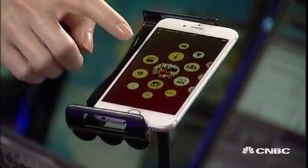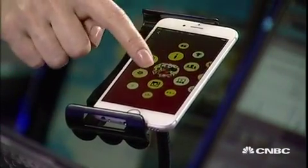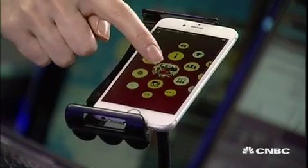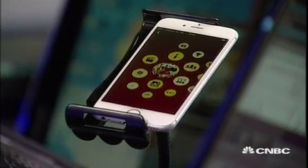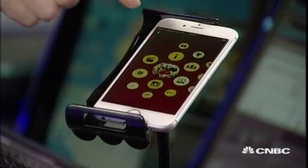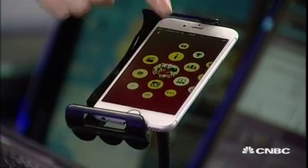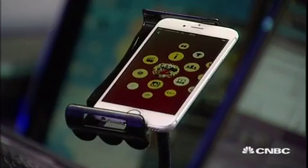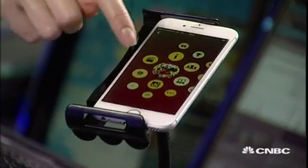So all of these little bubbles have information about whatever the object is that you're looking at. The 'I' bubble is just kind of general information where you can ask for more information.